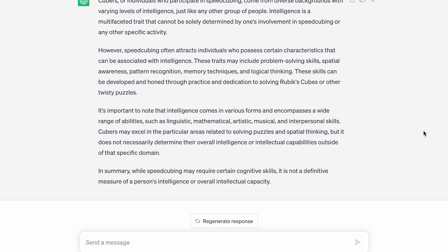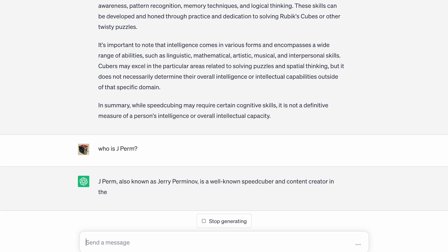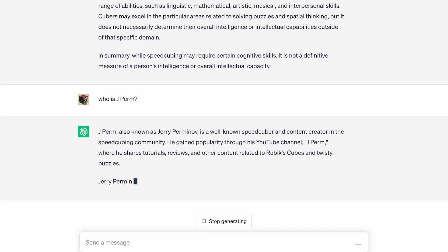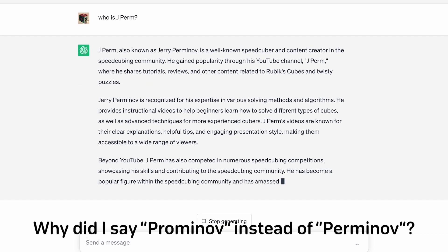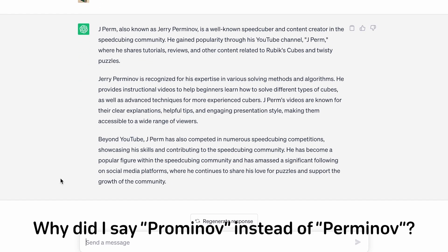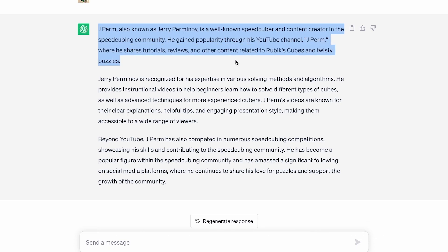Let's see if ChatGPT knows who Jperm is. Jperm, also known as Jerry Promenoff? I don't think his name is Jerry Promenoff. That is definitely wrong. But everything else seems right.